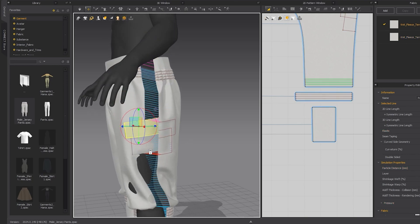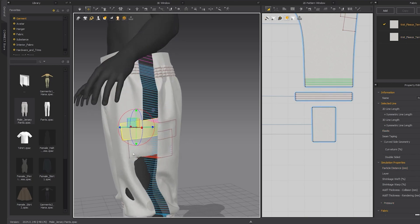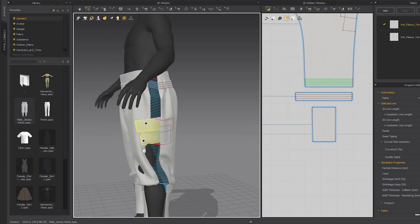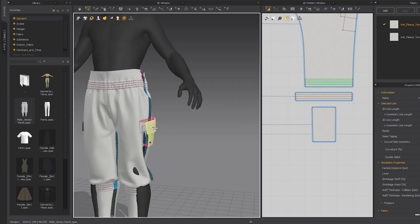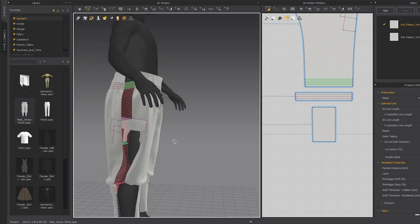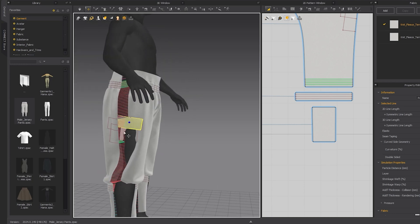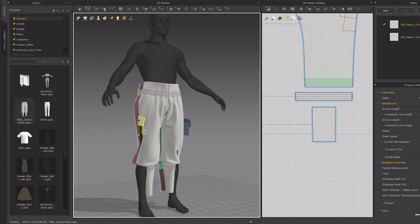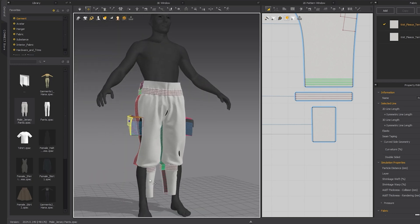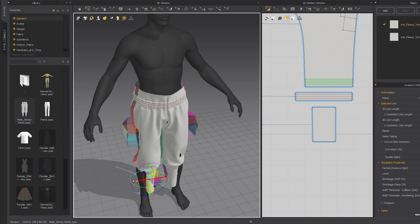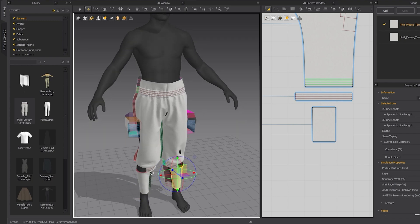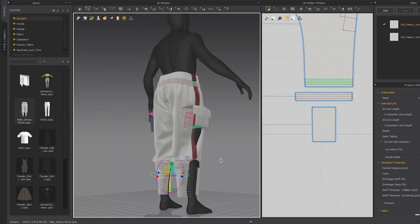And now we're going to do the same for the side parts of the pattern and the front parts of this pattern. Depending on the complexity of the outfit, you may be here for a longer time getting things in place so that they can simulate correctly.